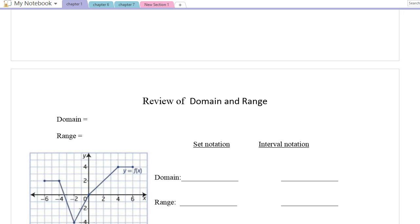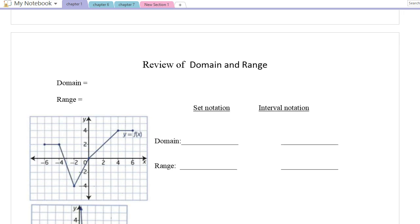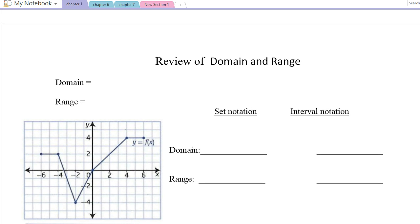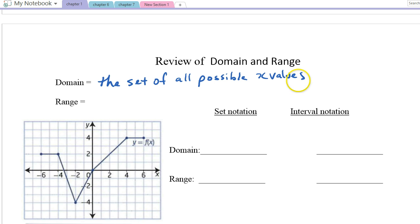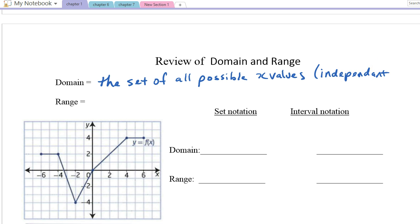This will actually be a bit of a review before we get started on the first part of chapter 1, which is why it says review here. So first of all, just to go over what is a domain and what is a range. The domain — the simplest way to say it — would be the set of all possible x values. We don't always say x values; we can label the horizontal axis with different letters, so another way to define this is the independent variable.